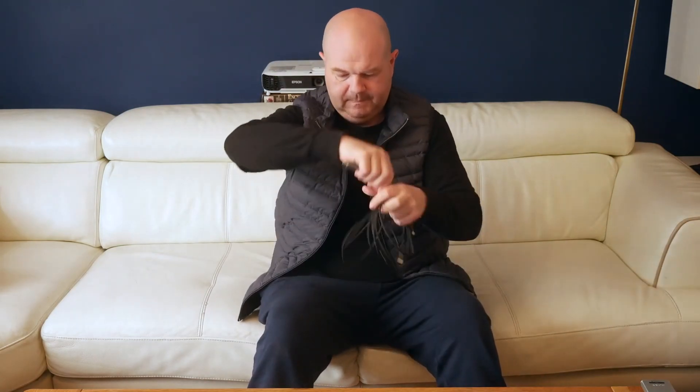So first of all, we've got the user manual, and then we've got the cable itself. So on one end, we've got a USB-C, and then underneath that, there is an older style micro USB.